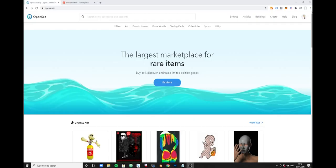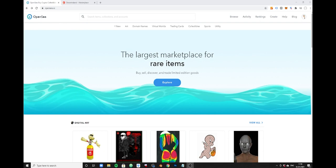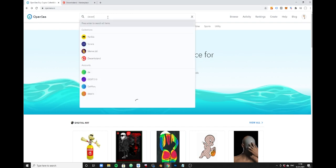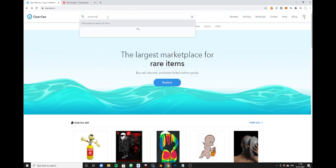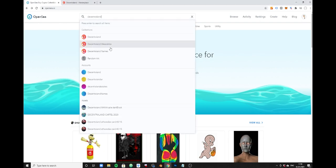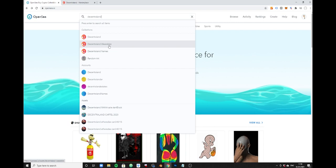This is a quick tutorial on how to use the OpenSea marketplace. I'm going to show you how to find a Decentraland item. I'm going to just look for Decentraland wearables and this would be the selection I would make.